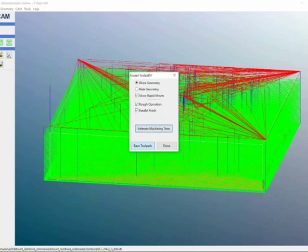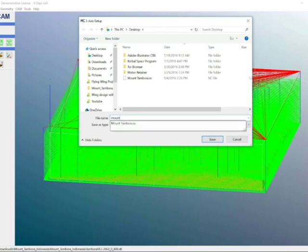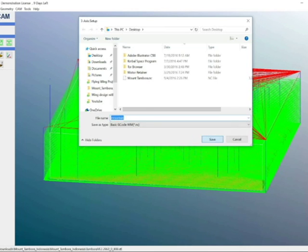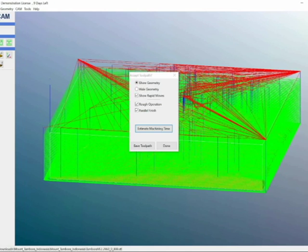And now all you really need to do is save the file. I'll save it as mountain in this case. And then you have your .nc file, which you can now use.